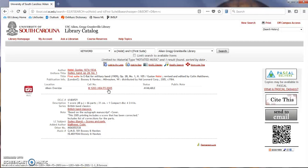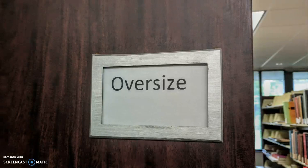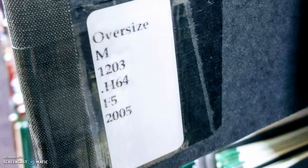Now it's time to physically find the score. The Oversize section is located towards the back of the second floor near room 218. Find the M1200s, then examine the call numbers as you would any other book until you find the score that you're looking for.